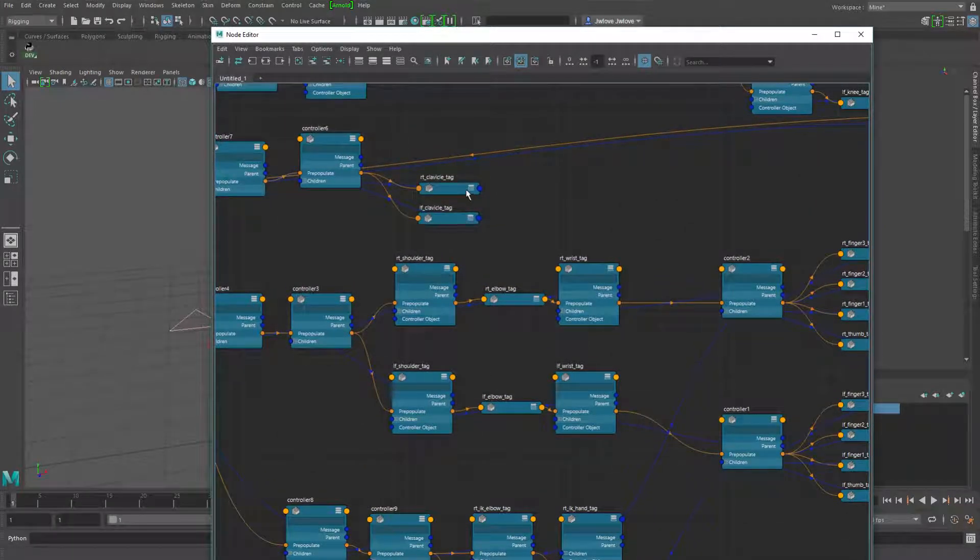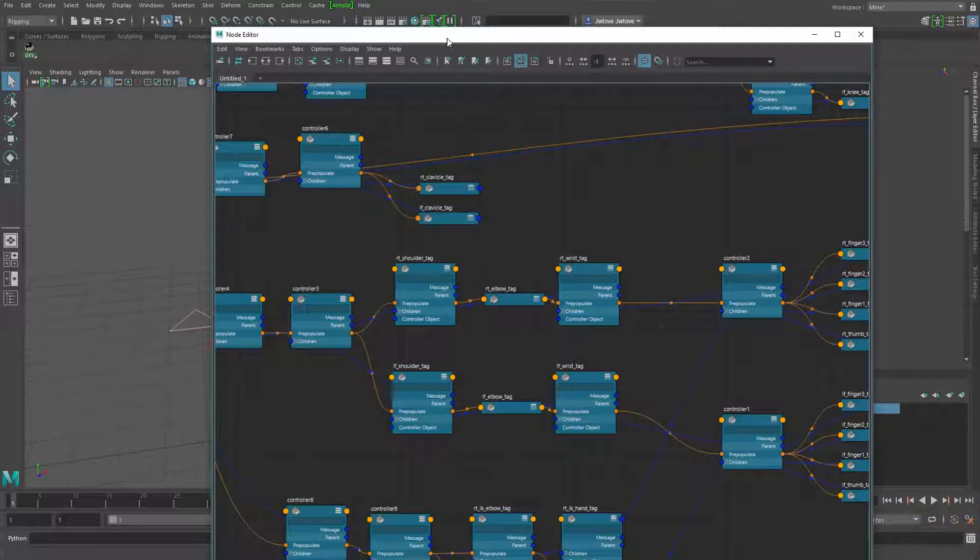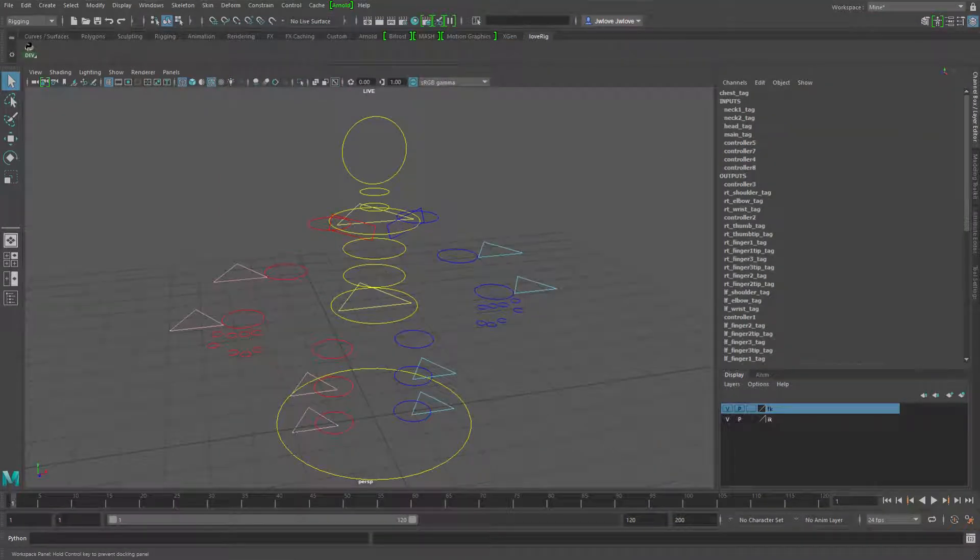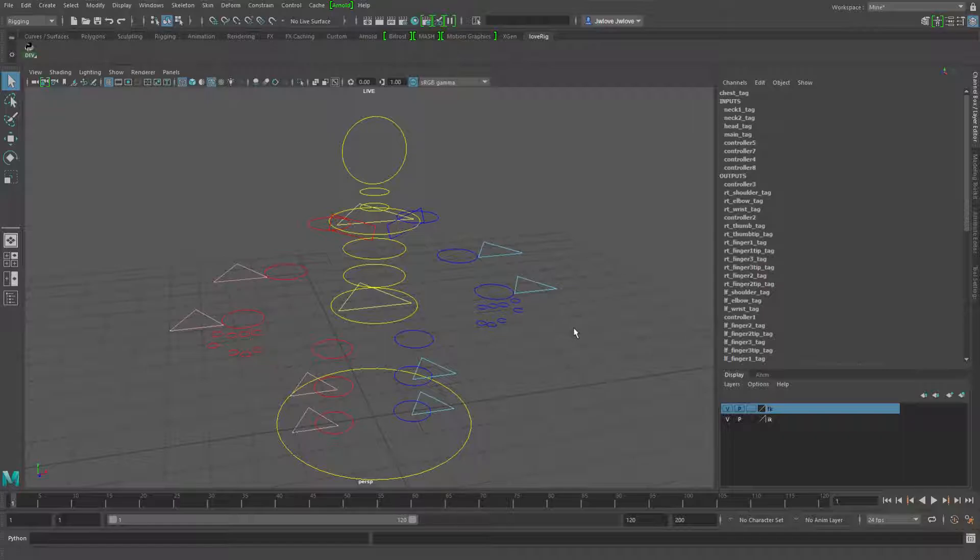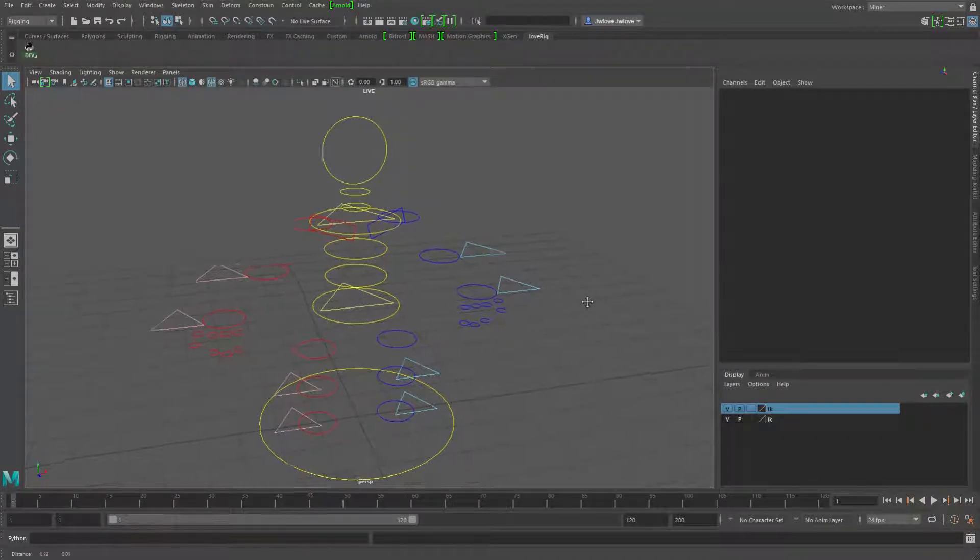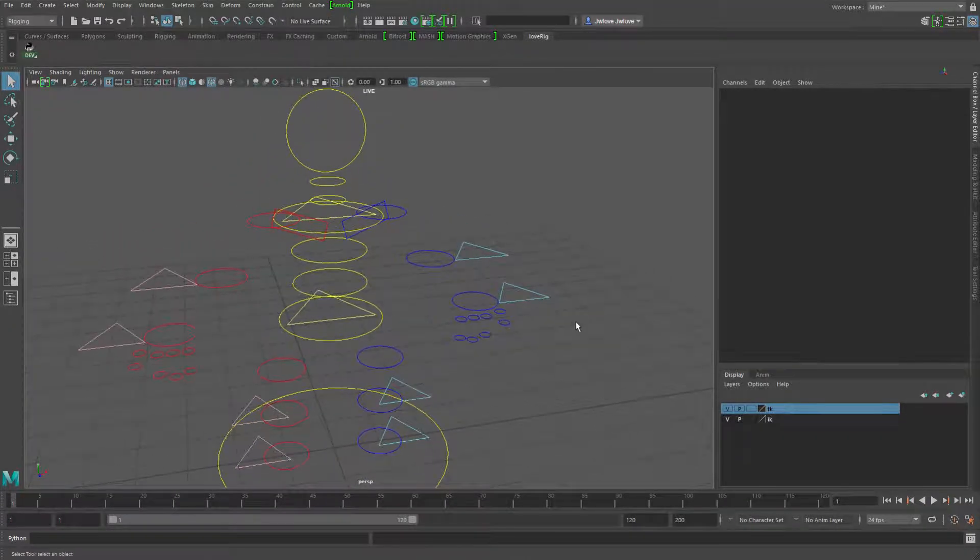And you'll notice that I don't have any parent outgoing connections for the FK arms and the IK arms. So I'm basically going to be taking care of that up and down pickwalking with this override for custom pickwalking rather than using the parenting system of the controller nodes.